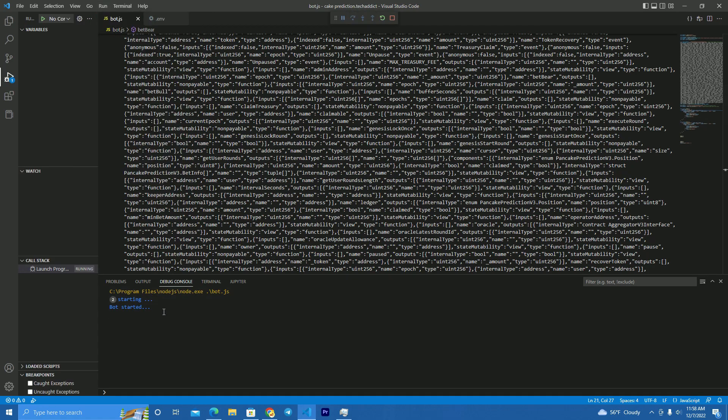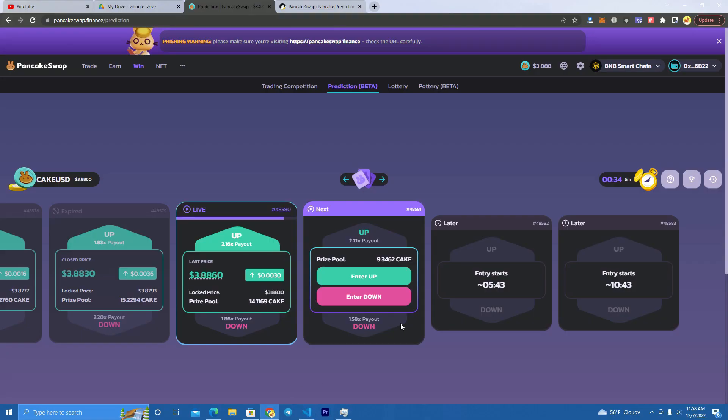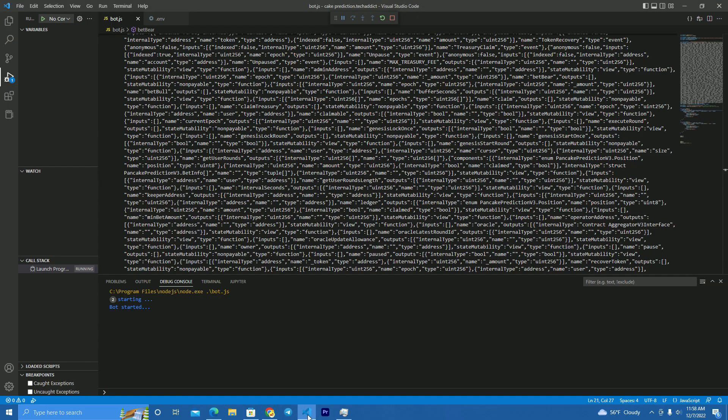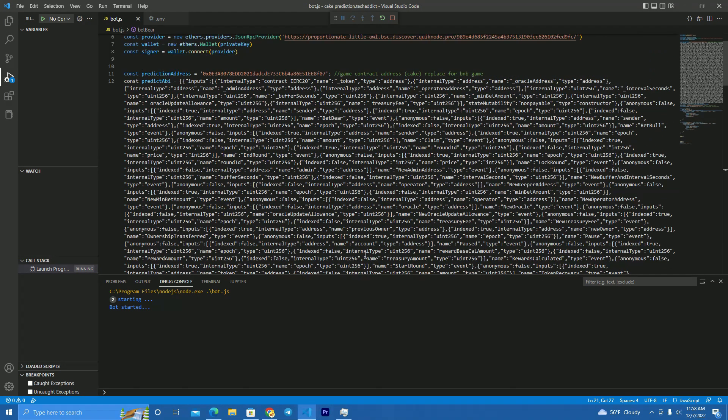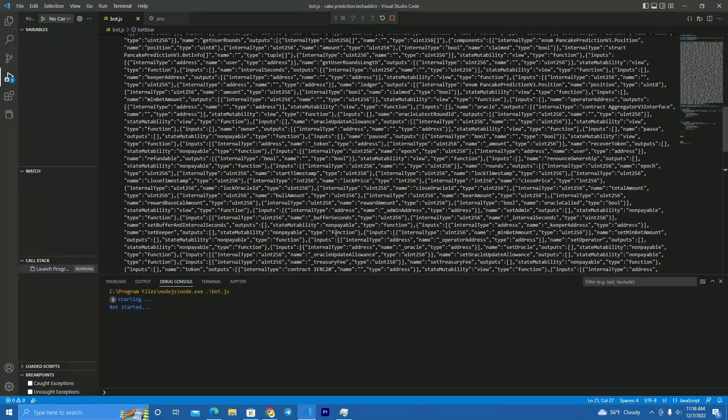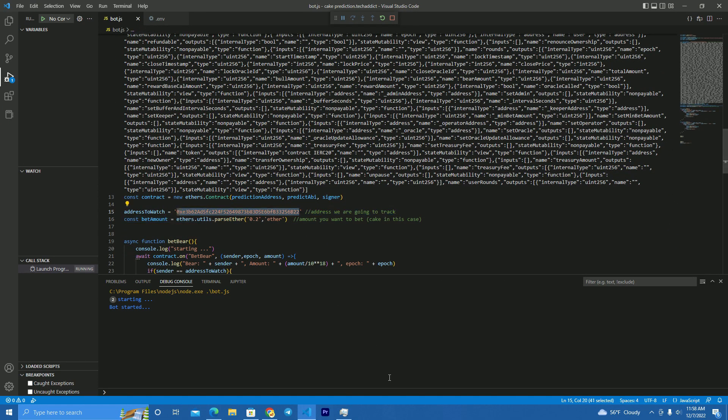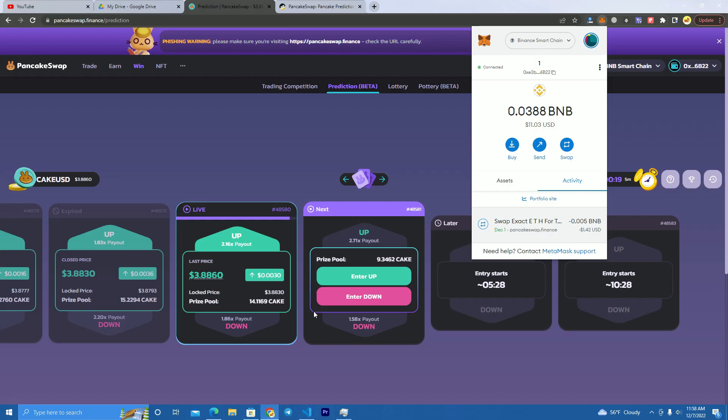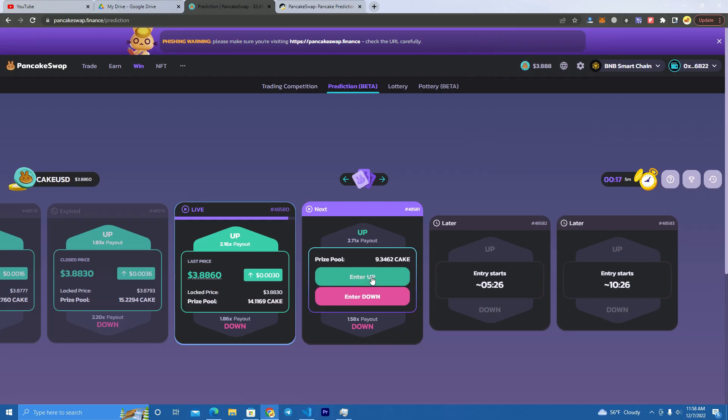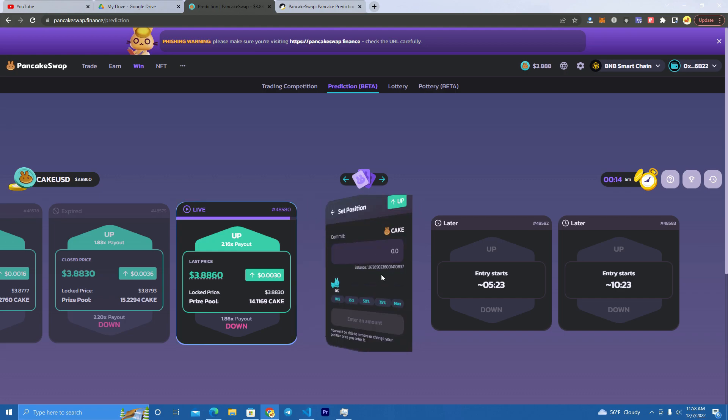The bot has started. Now we go and as you can see, it's this wallet we're playing with and we have set here listening to the same wallet. We go here and let's say we go up.